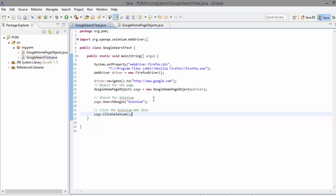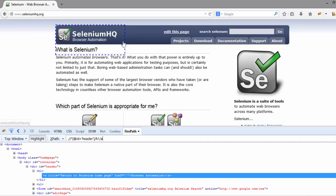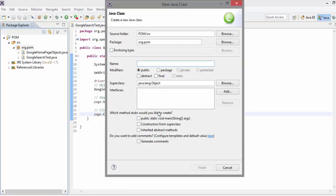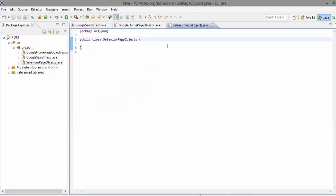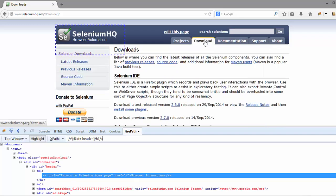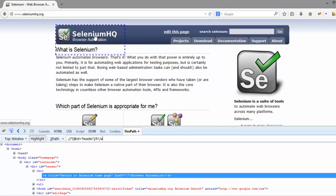Clicking that selenium link will take me to the selenium website — a different page altogether. All objects within this new page should be written in a separate class file; that's the concept of page object. I'll create a separate class file called 'SeleniumPageObjects' and hit finish. The flow is: once I land on the selenium website, I'm going to click the Download tab, and then navigate back to the Home page. These are the two operations I'm going to perform.